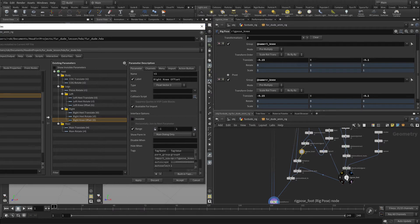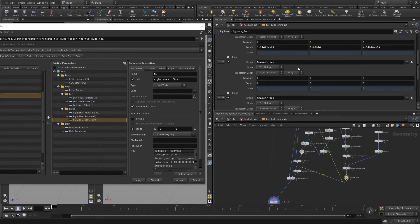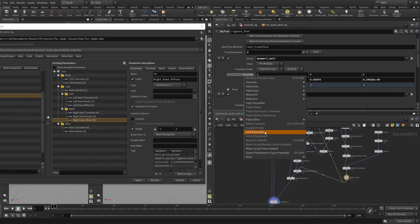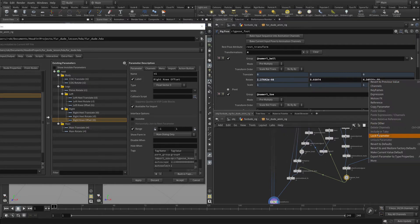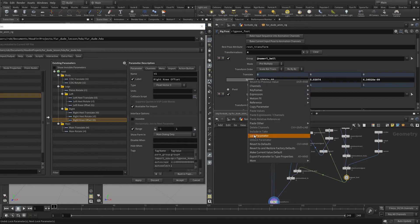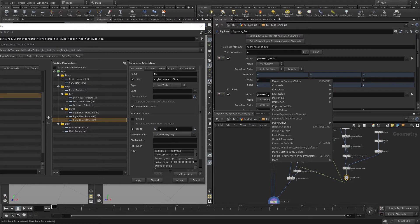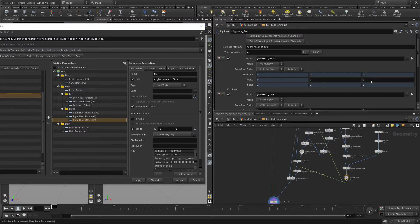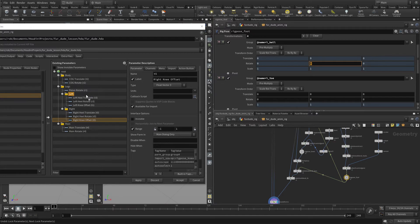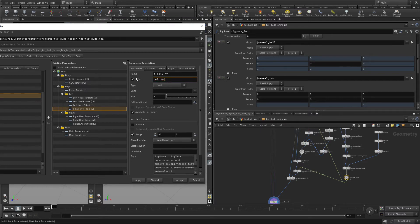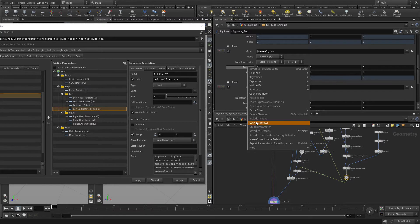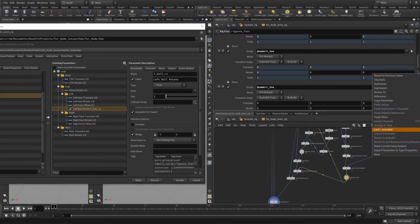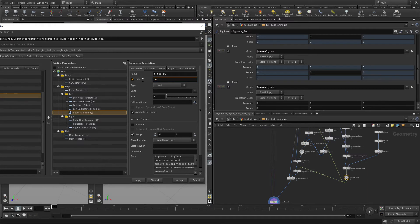Now we're going to go back to this Rig Pose Foot Node. All of these, we only really want to do Rotate Y, so we're going to Lock this parameter, Lock this parameter. We want to revert those to the defaults first, so we have it nice. We'll lock that parameter and lock that parameter. Then we can take this, bring that over, and we'll call this Left Ball Rotate. We'll come down to here and do the same thing, which is Lock Parameter, lock these two. This is the Toe, so we're going to bring that over here and call it Left Toe Rotate.